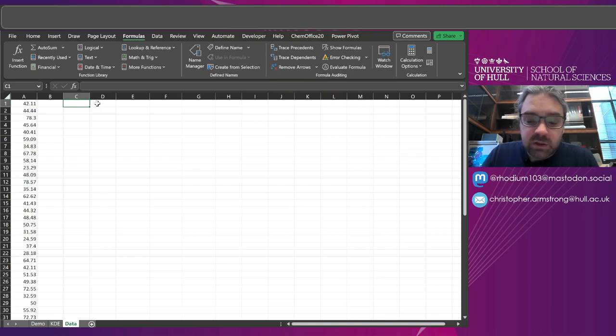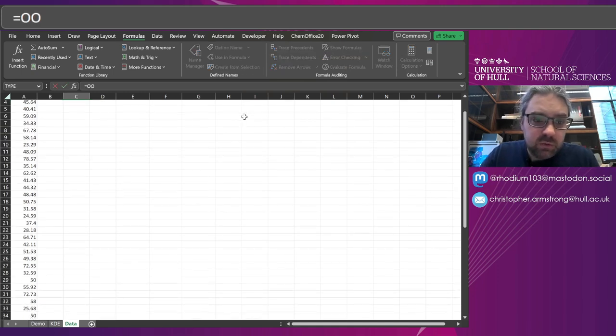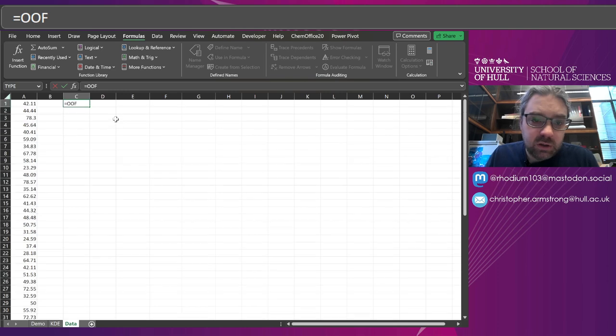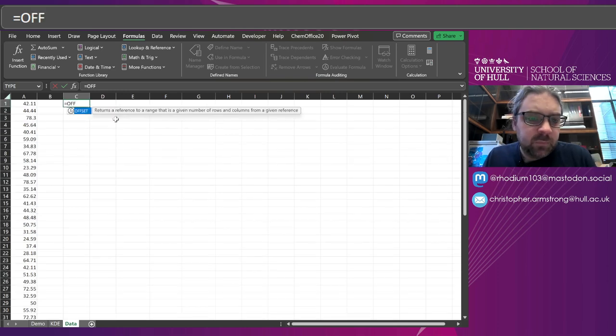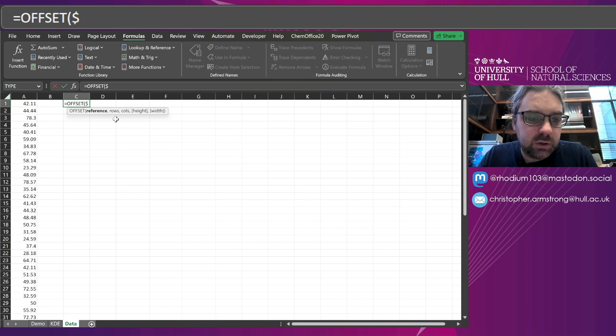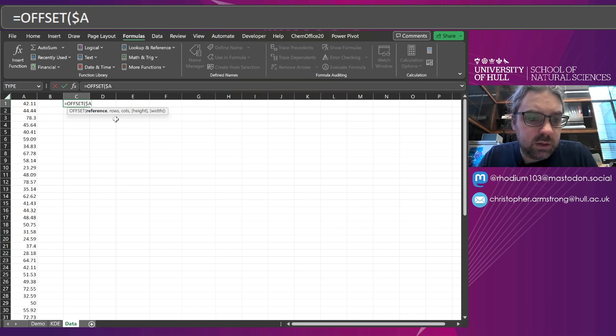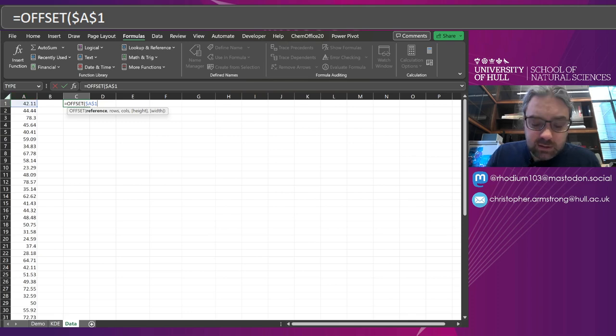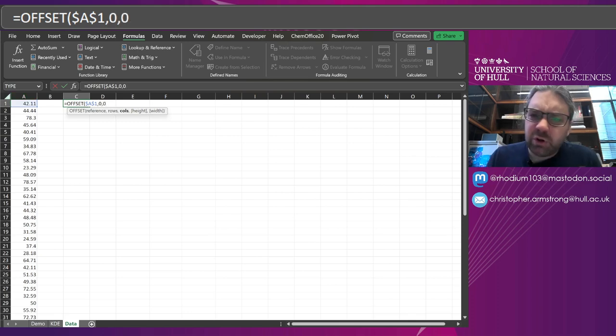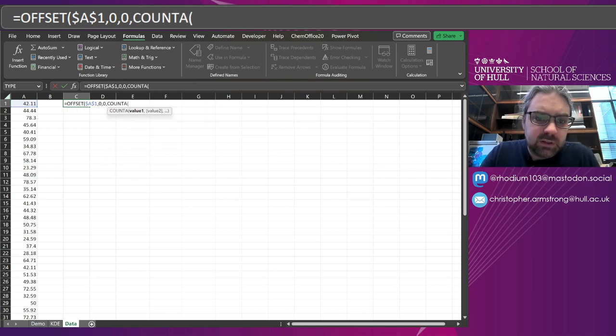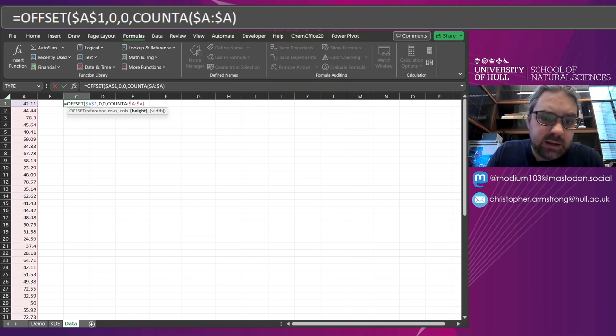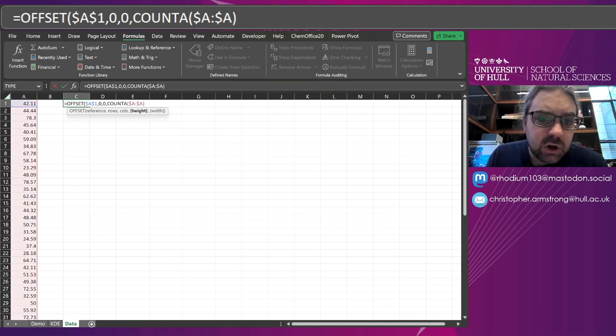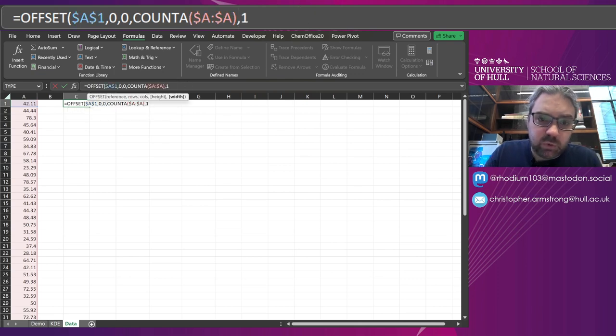So I'm going to use the OFFSET function and I want string dollar A dollar one for that. I'm not going to offset it or move it around from that point, so the next two things are zero zero. And the height just COUNT A dollar A colon dollar A again, so just the count of whatever is that column, and then width may as well say that that is one.